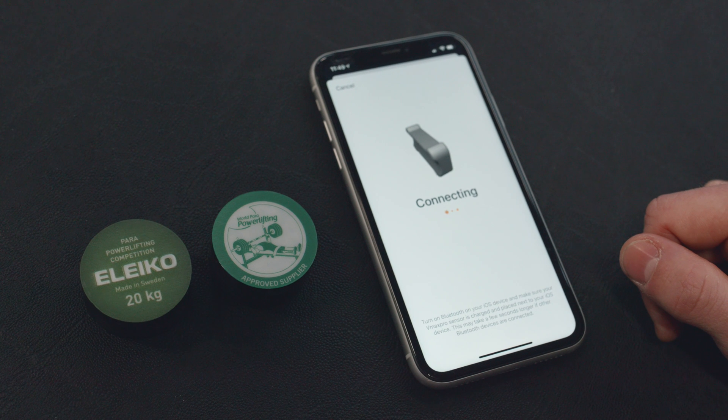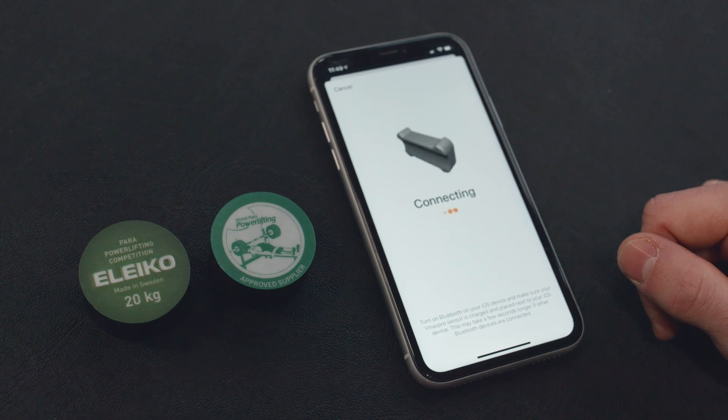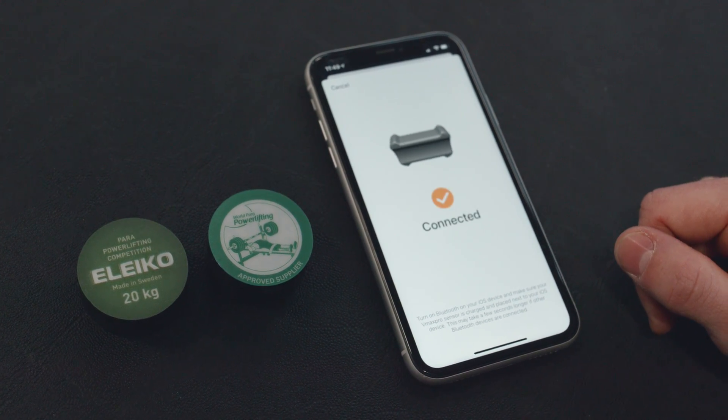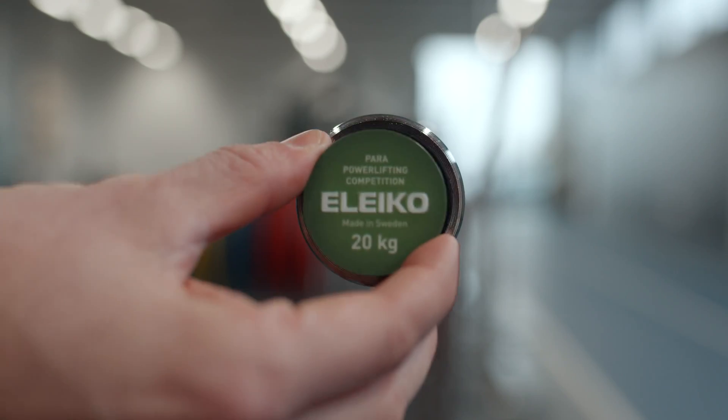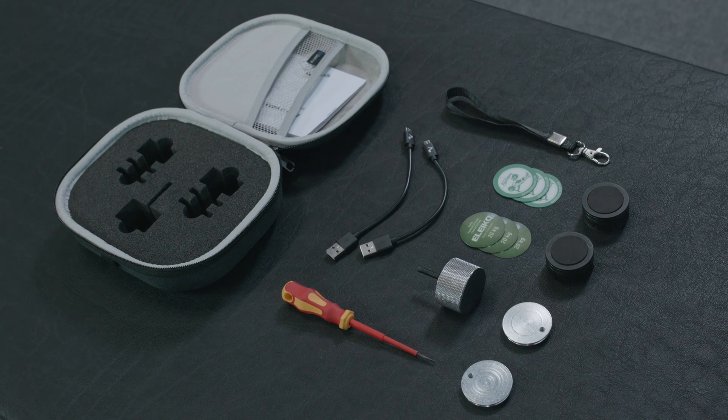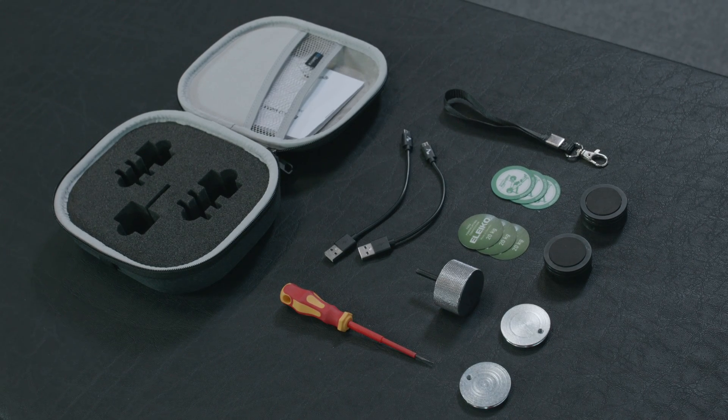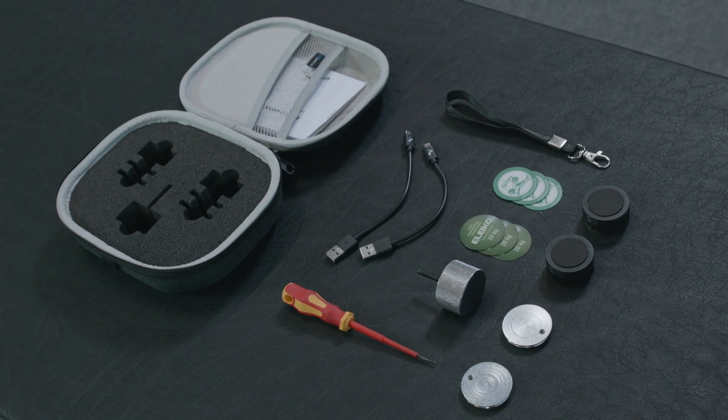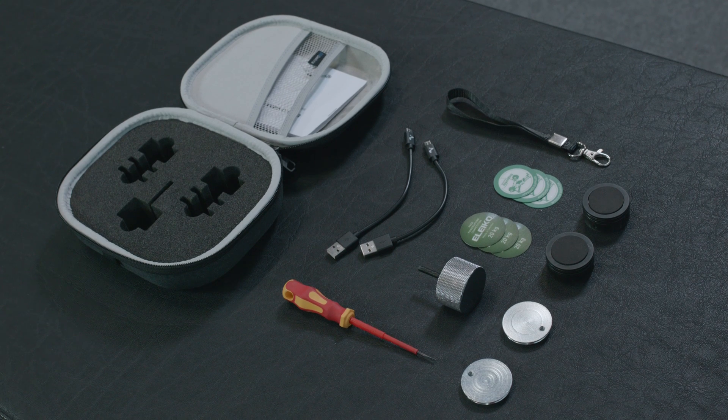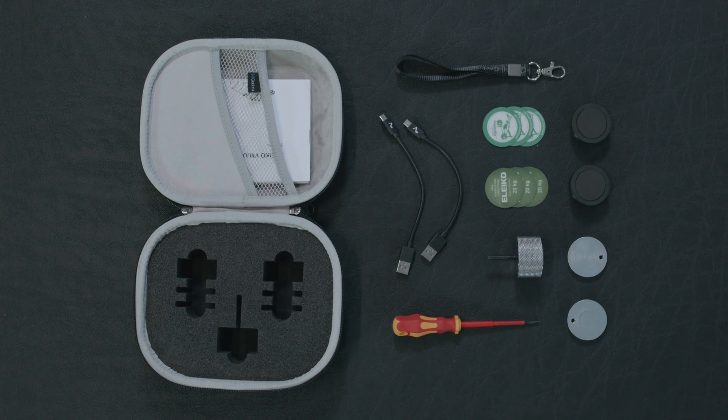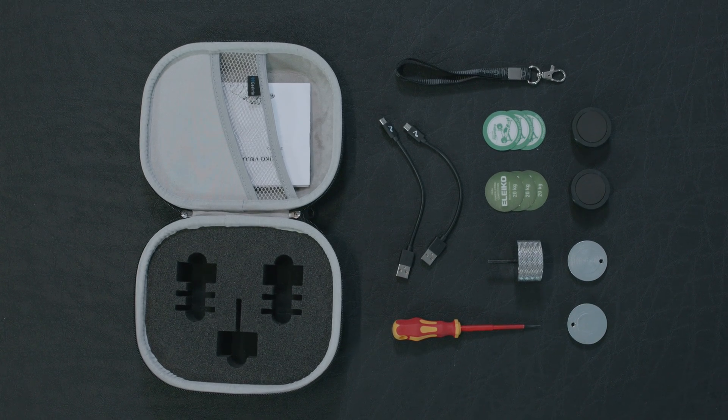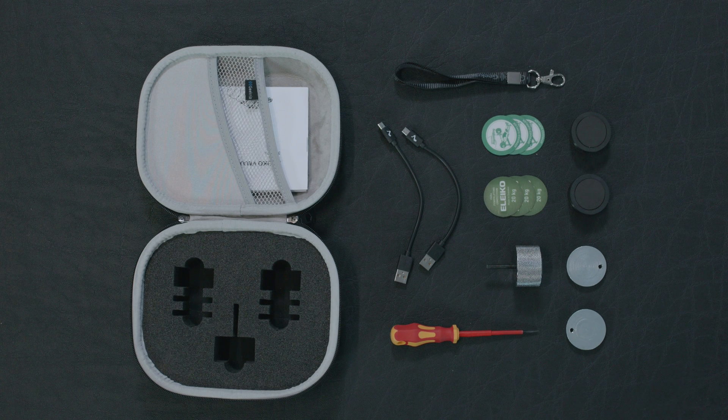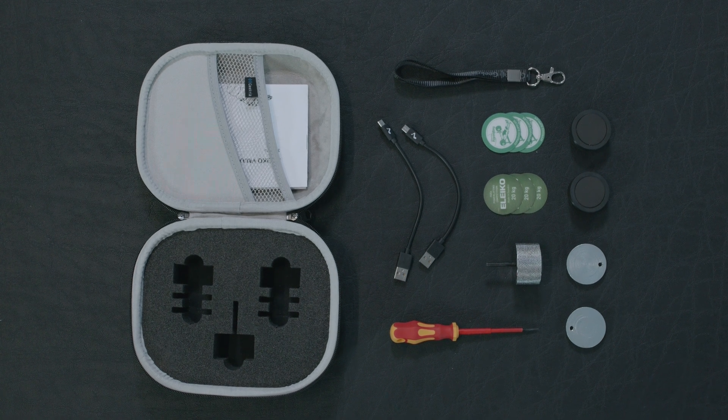To use the sensors, first download the VMAX PRO app, connect your sensors, place sensors in the bar. The sensor kit comes in a convenient case and includes two VMAX PRO Eleco bar sensors, charging cables and Eleco sensor key along with tools, spare parts and end caps.